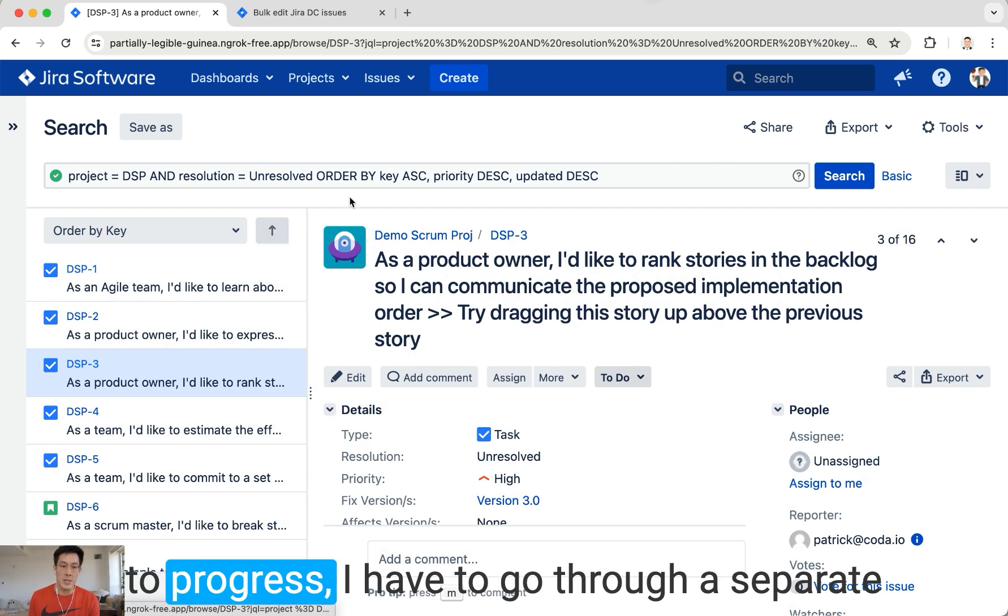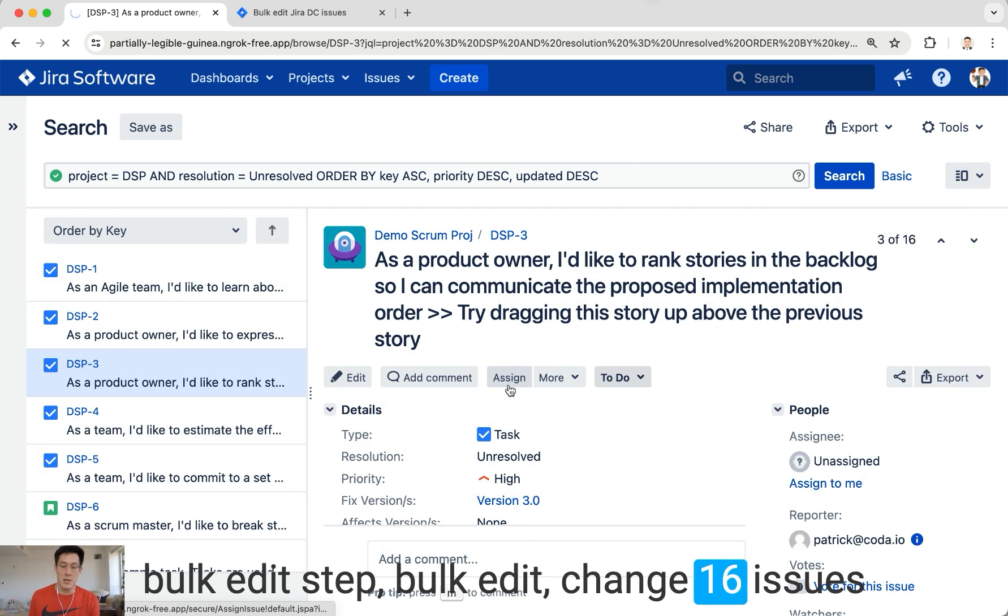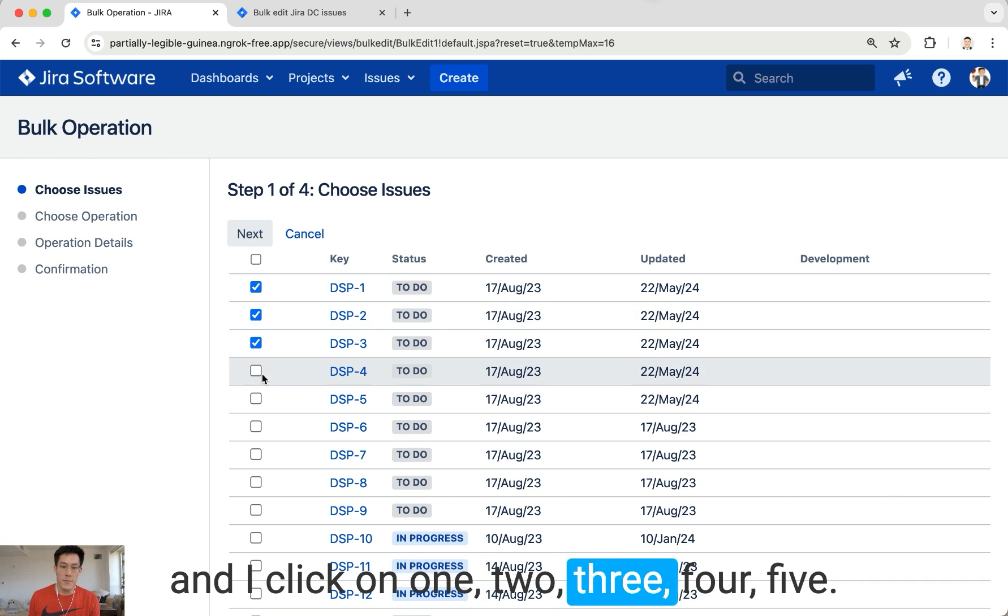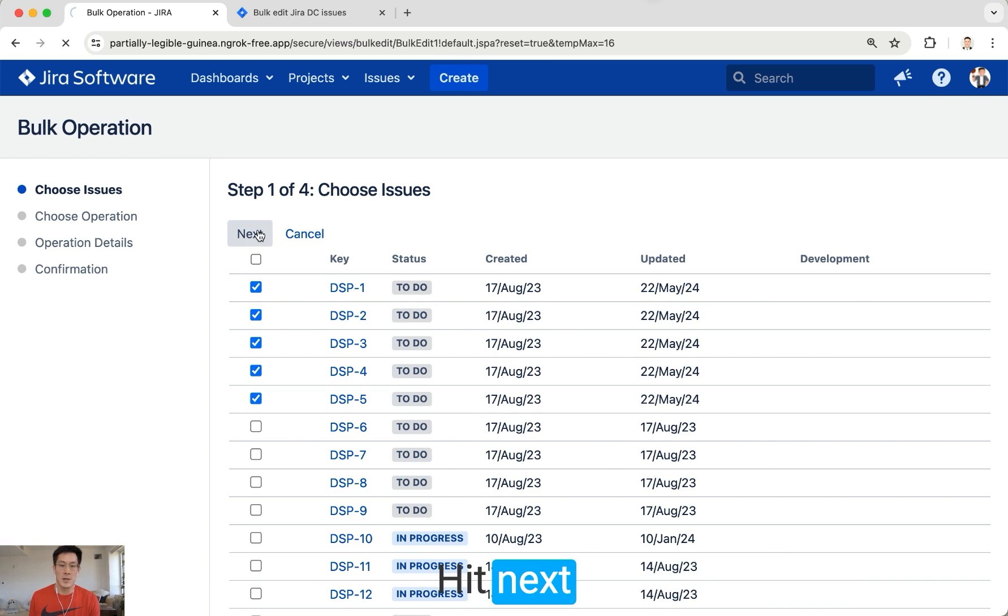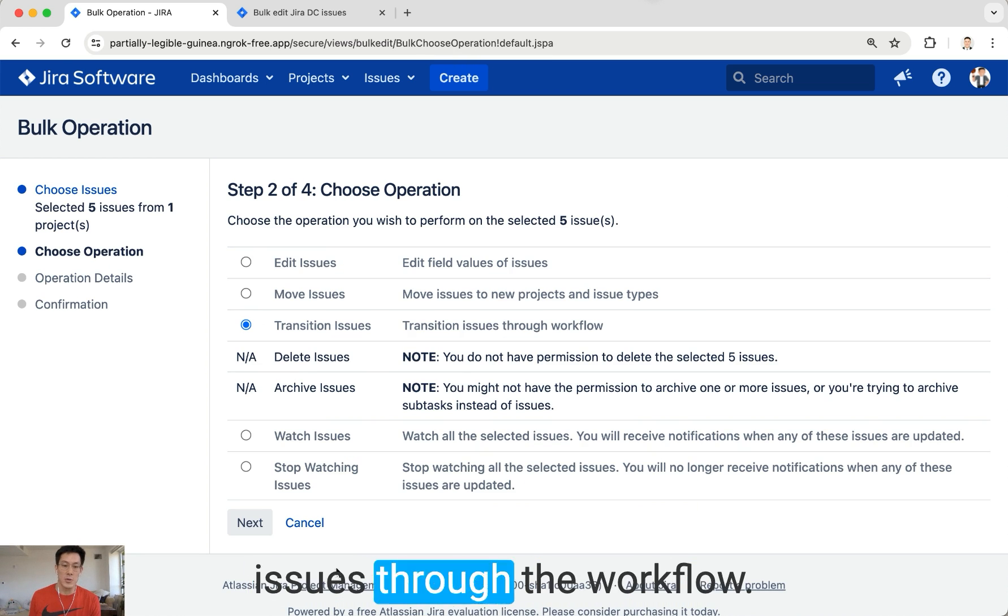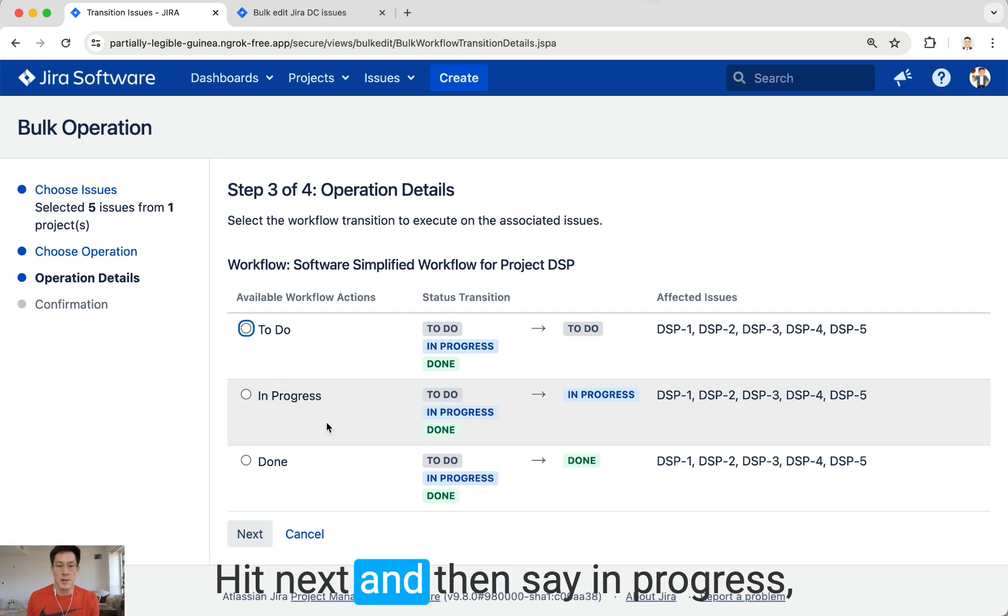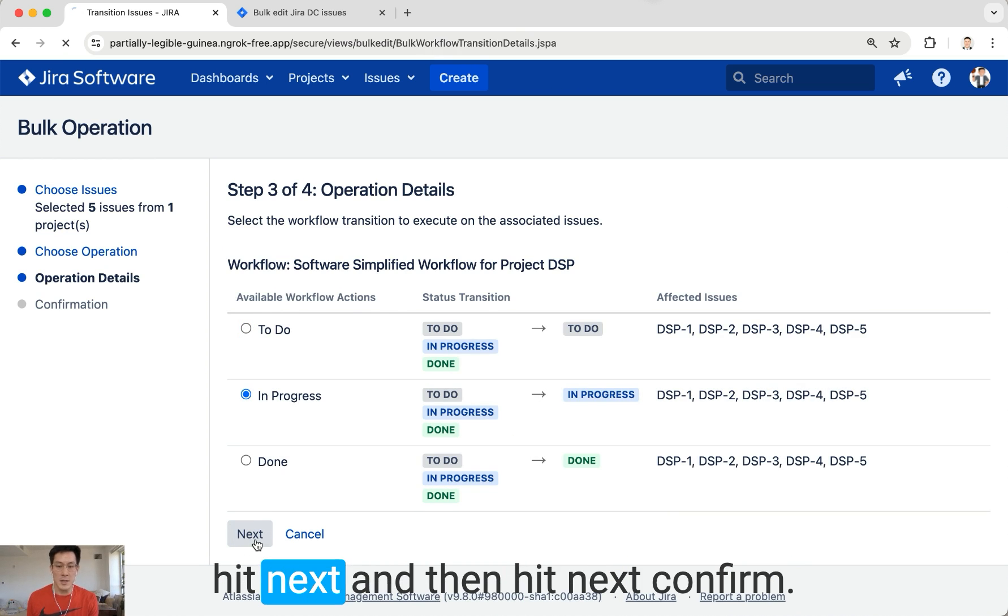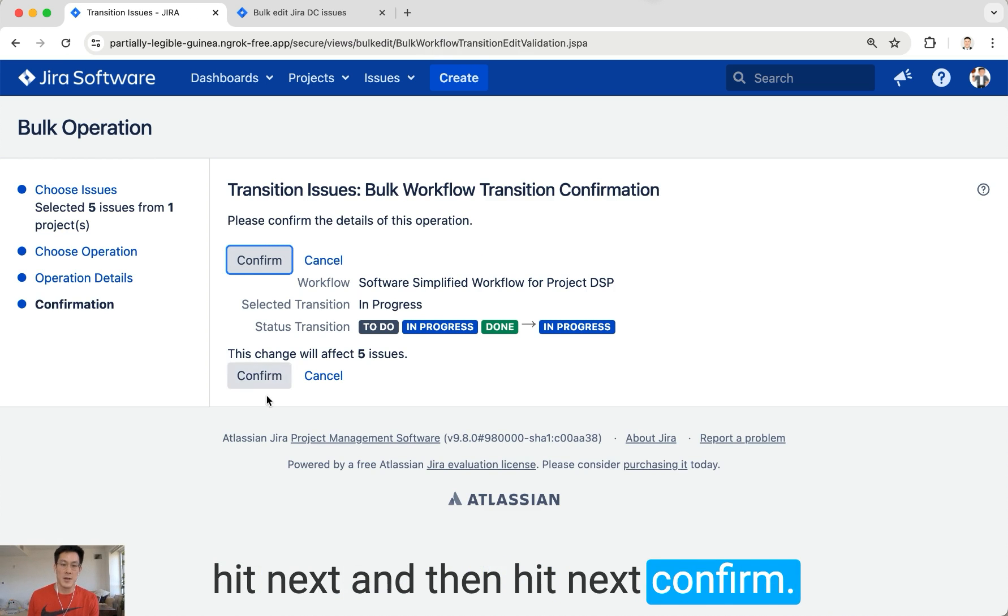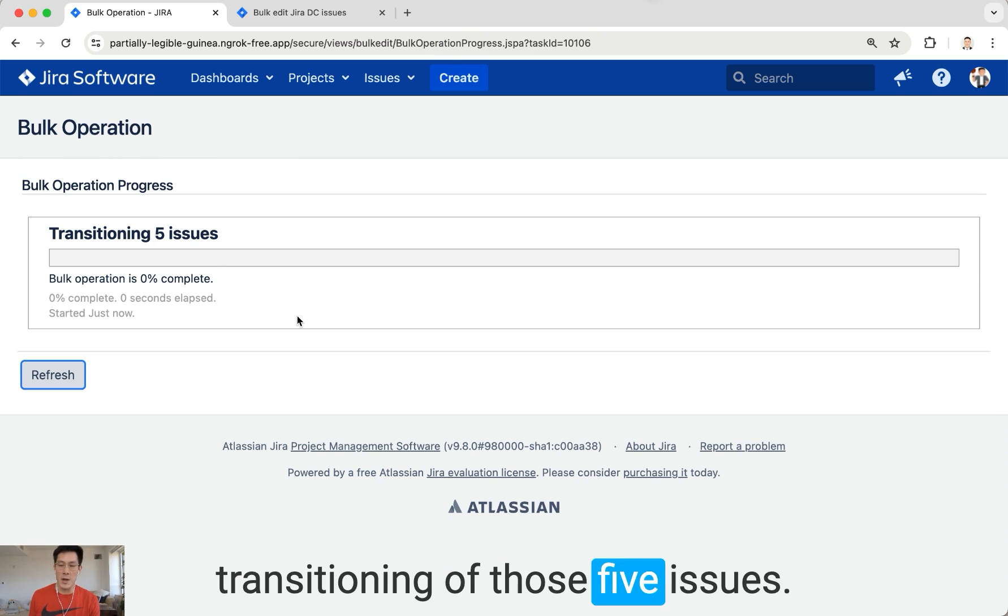Bulk Edit, Change 16 Issues, and click on 1, 2, 3, 4, 5, hit Next. Then say Transition Issues to the Workflow, hit Next, then say In Progress, hit Next, and then hit Confirm. Now it goes through the transitioning of those five issues. We've got it.